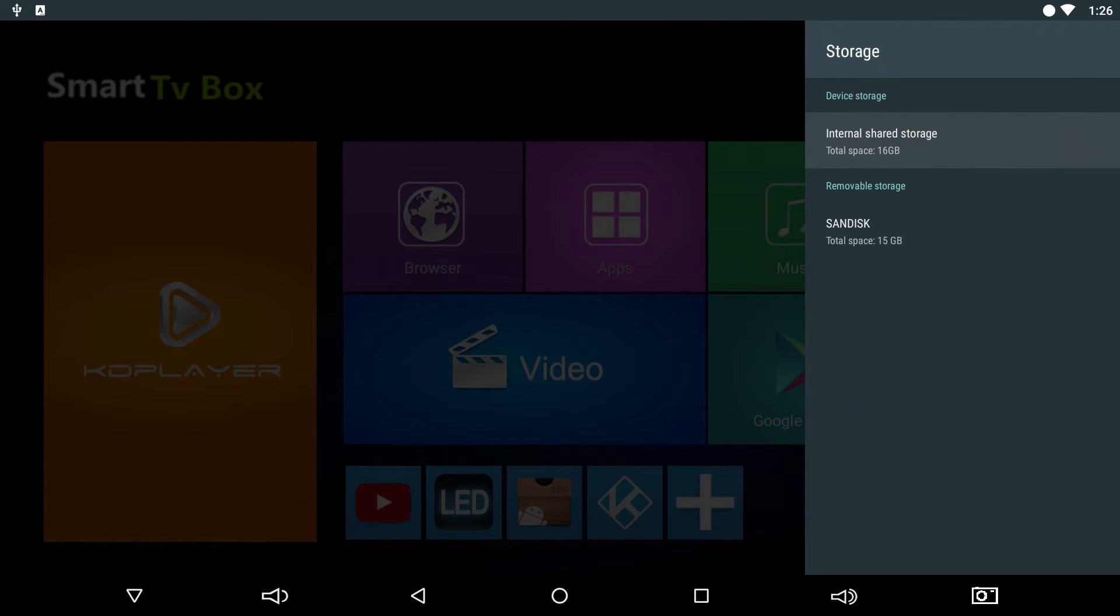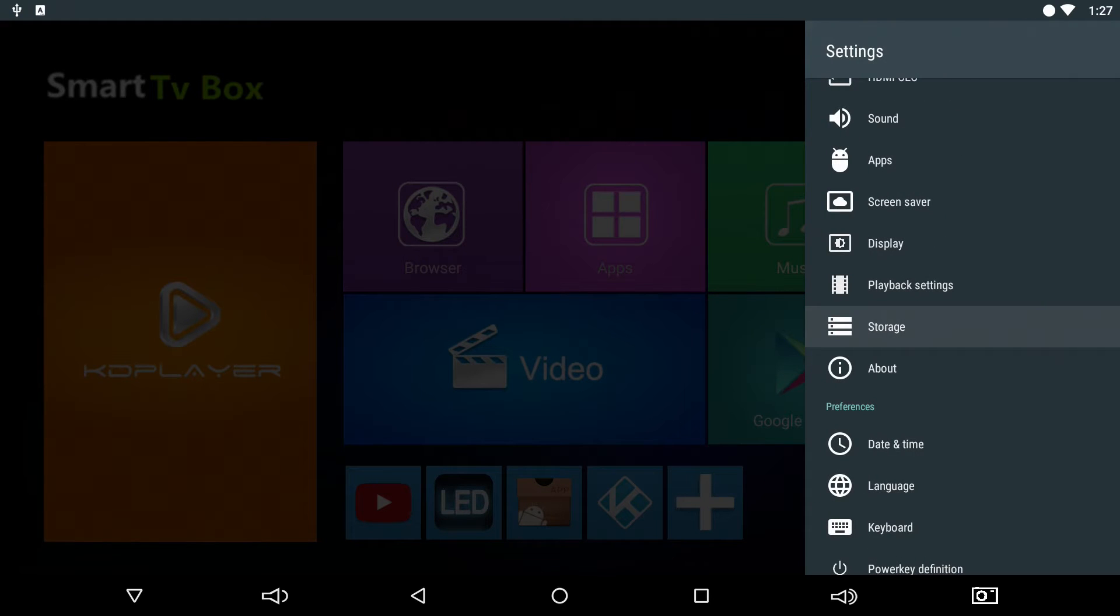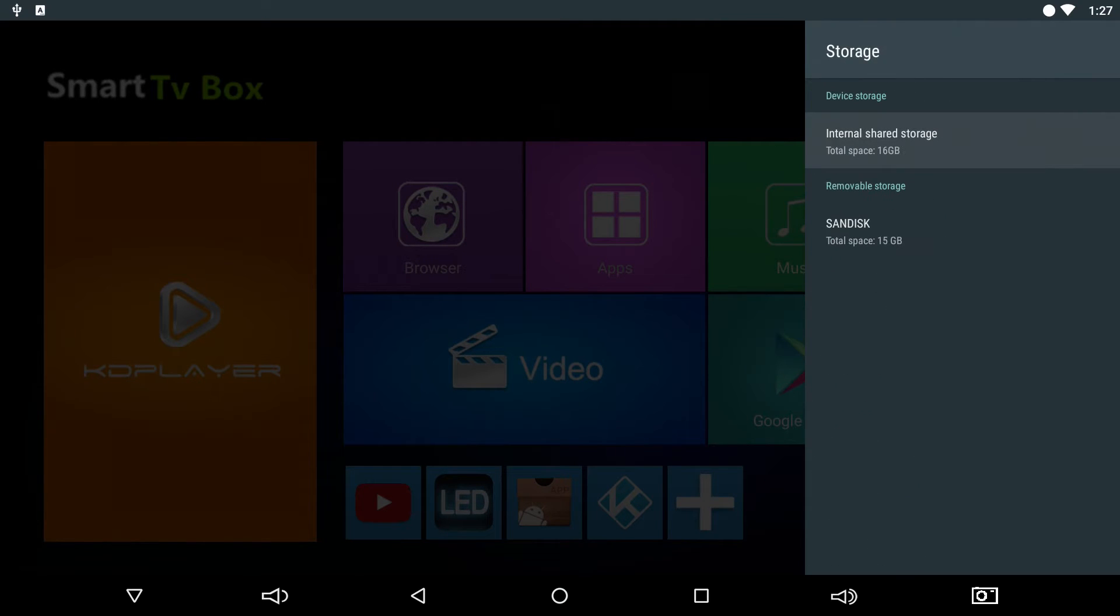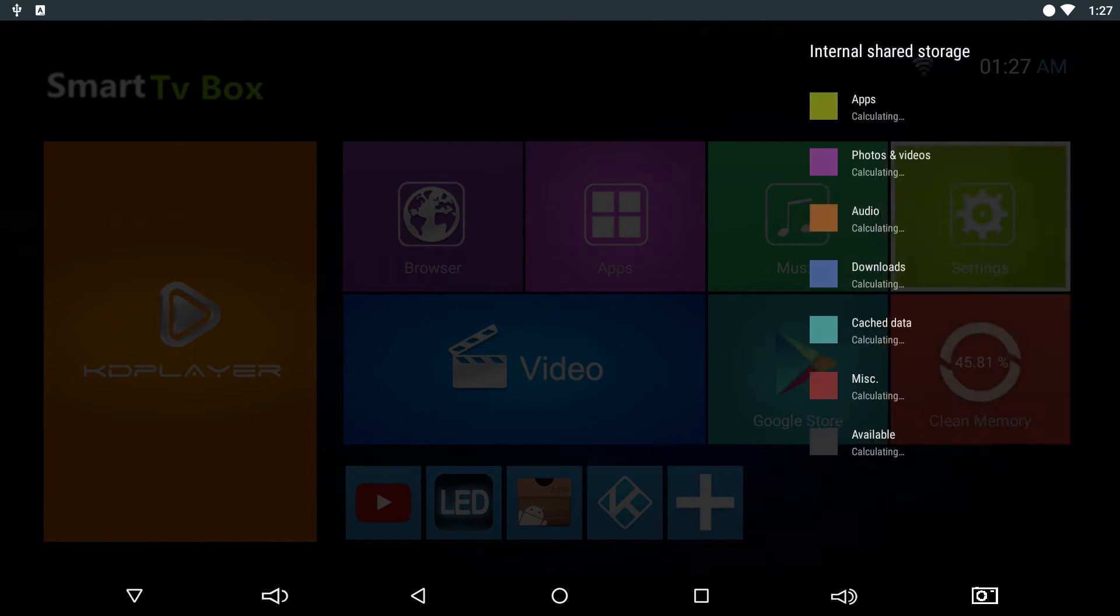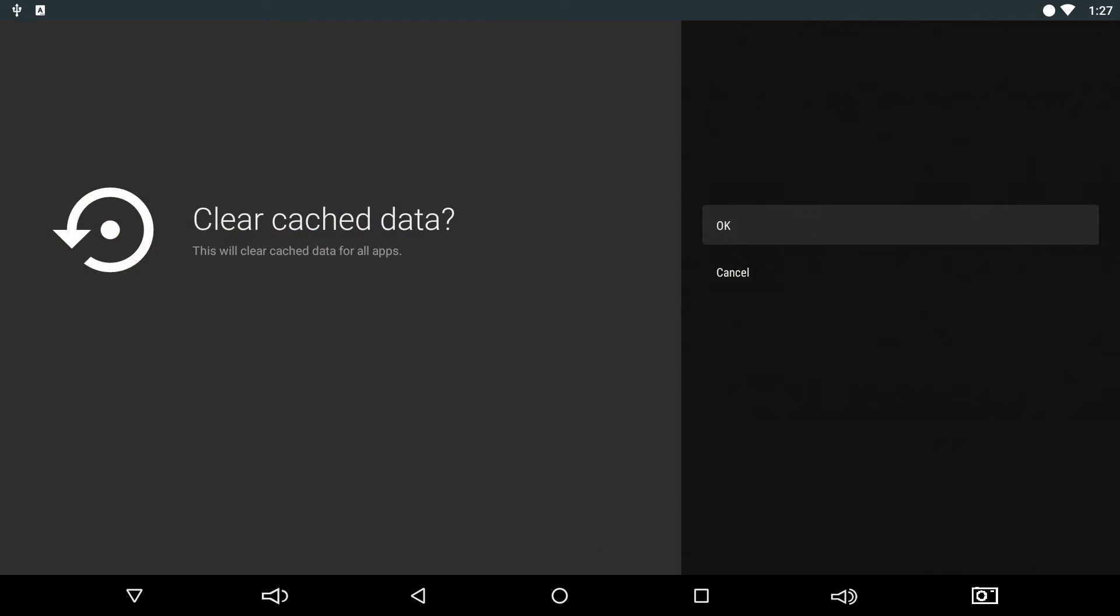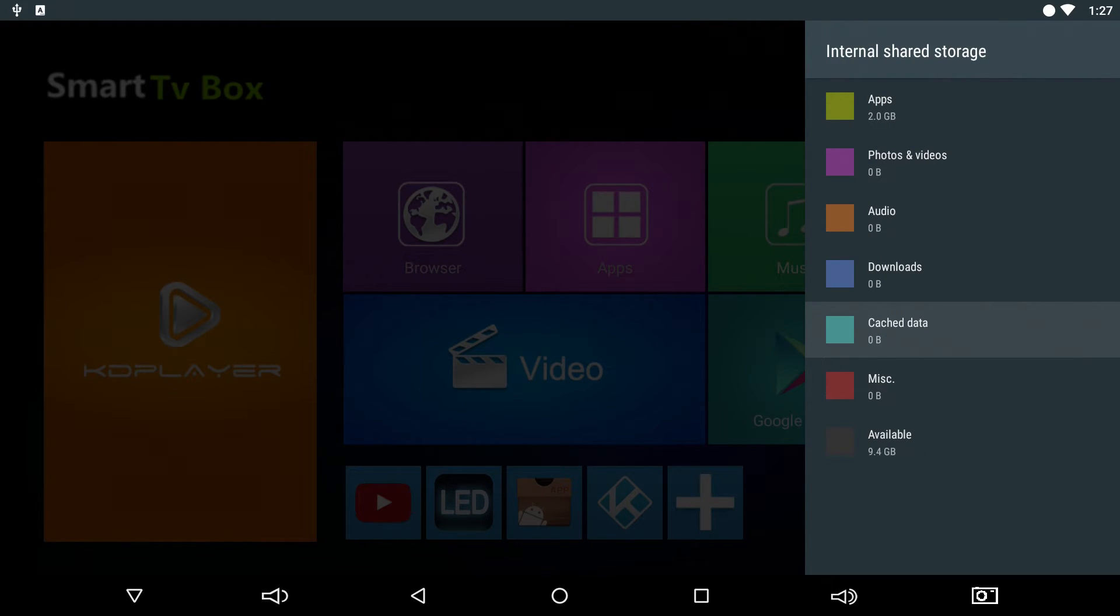So this is a better way to do it. Storage, internal shared storage, cache data, click it, OK, and then it'll delete the cache. It's the safest way to do it, and I recommend that to everybody who asks me how do you clear the cache. That's how you do it.